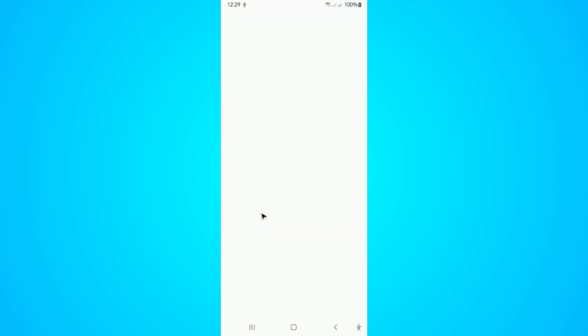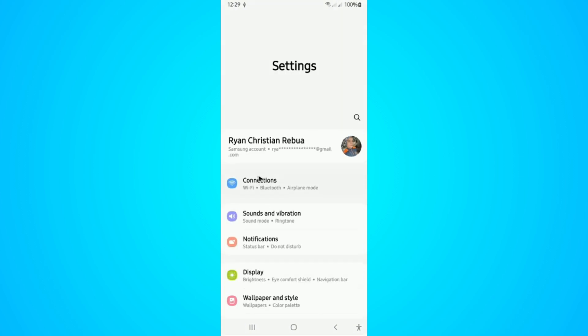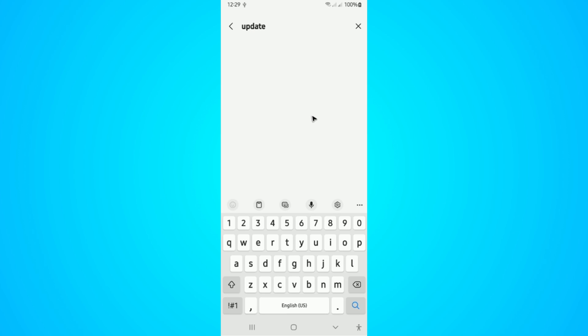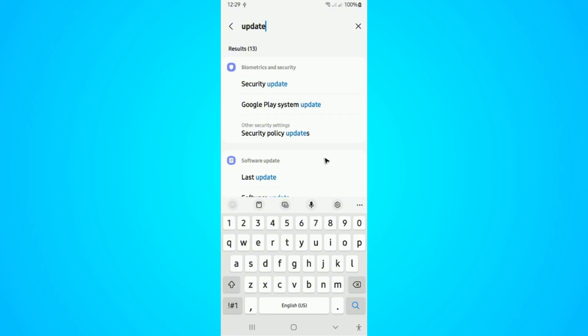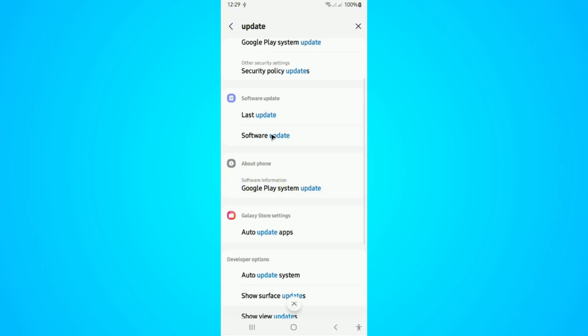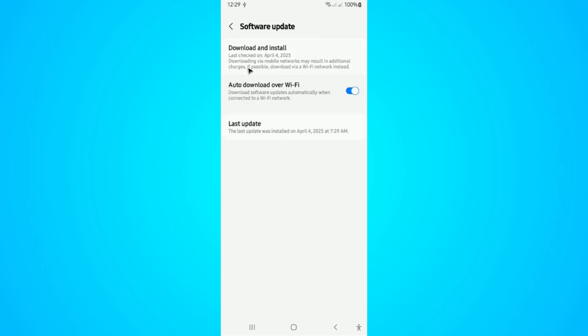First, go ahead and open the Settings app. Then you're going to want to look for 'update.' Wait for it to load, then find Software Update and tap on it. Wait for it to load, then tap on 'Download and Install.' Once you tap it, it will download the necessary updates for your phone.